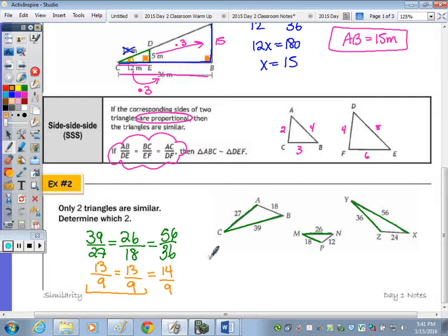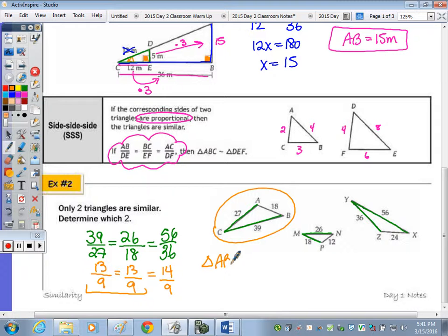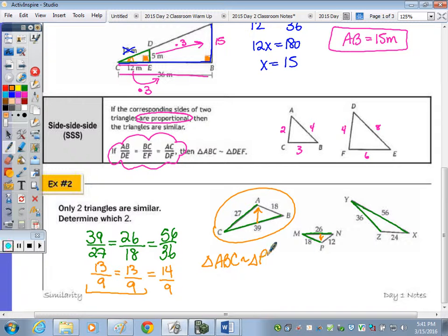Therefore triangle ABC is similar to triangle PNM, where the vertices are matched so that each vertex is opposite its corresponding longest side.